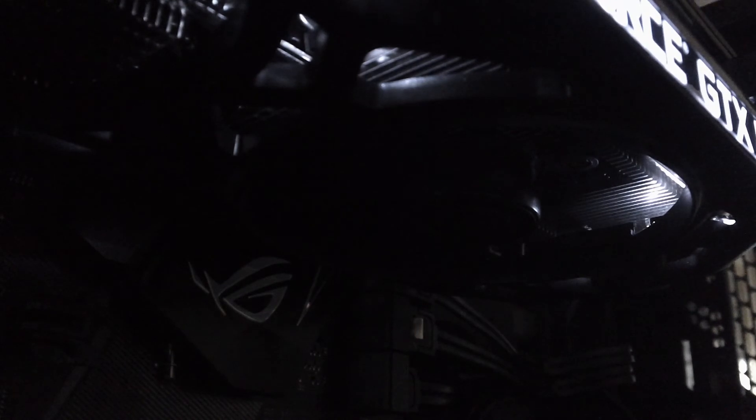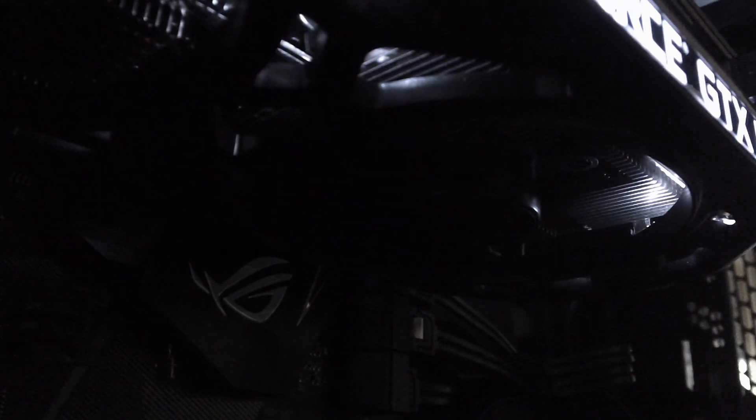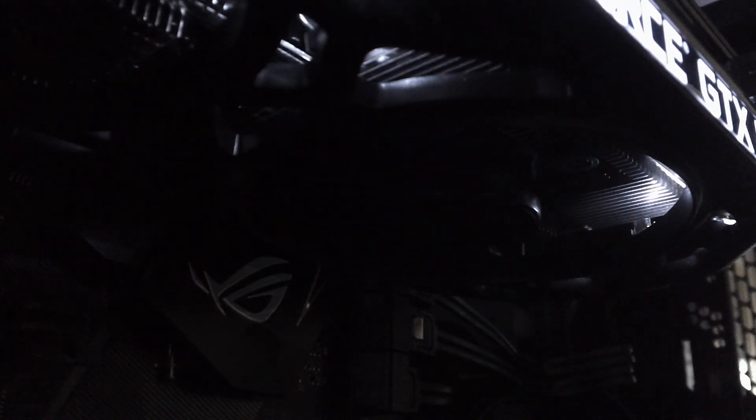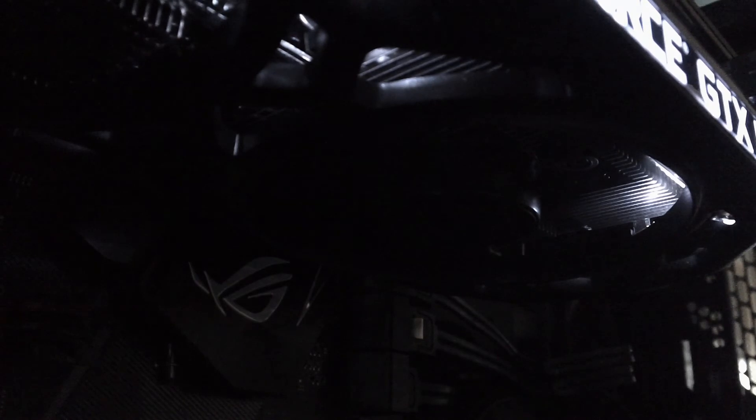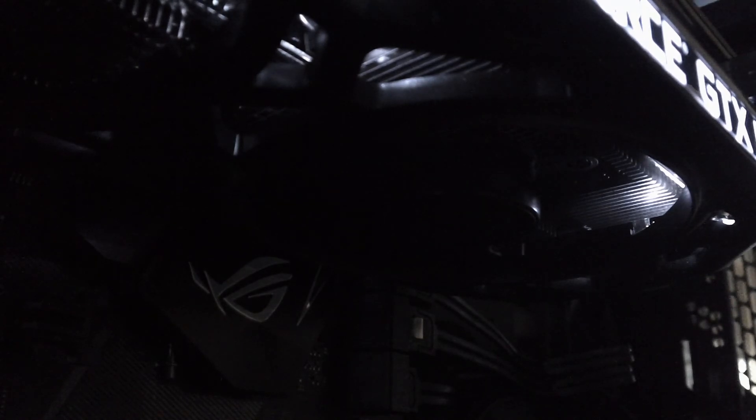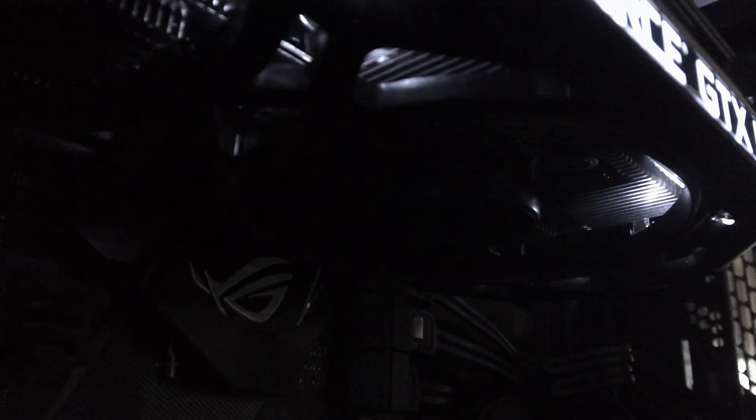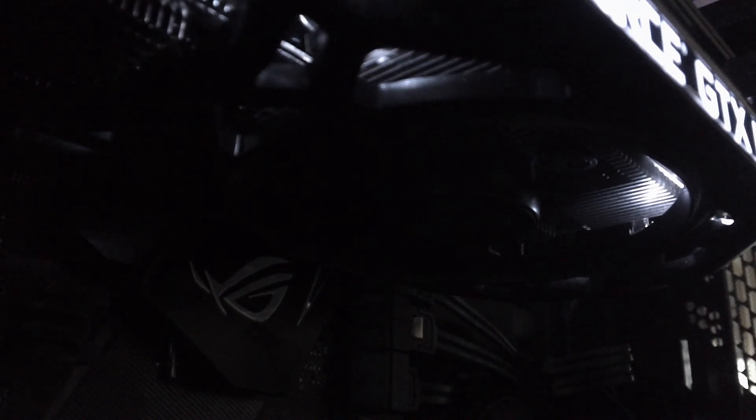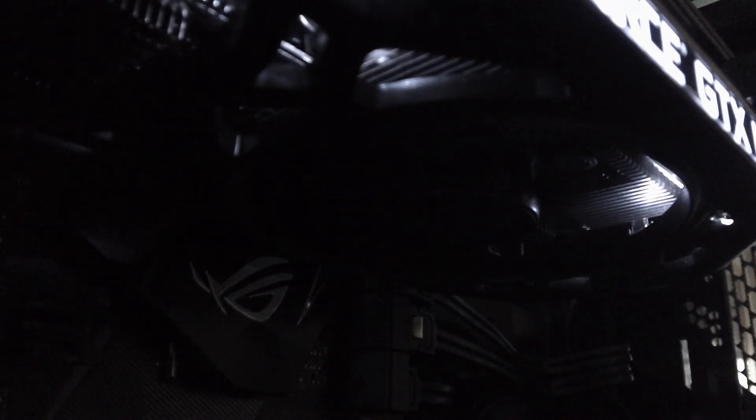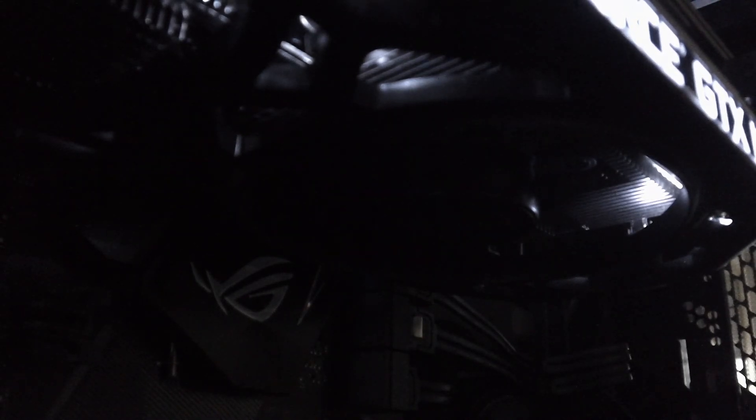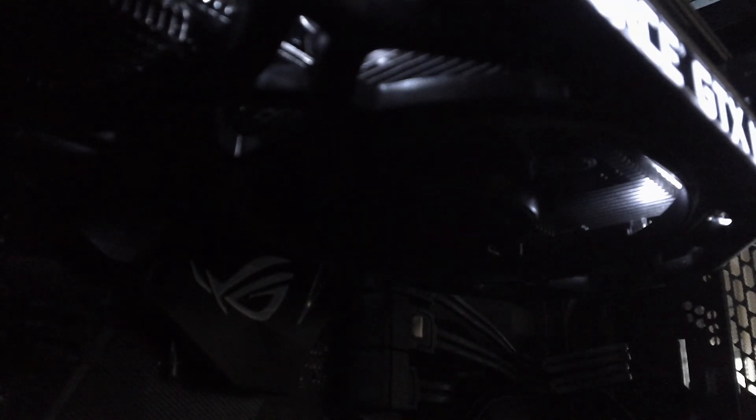But I can't hear any coil whine. There is a water pump in this machine and there are lots of fans, but the side panel is off. Now it's graphics test 2, so maybe we'll hear some on this.